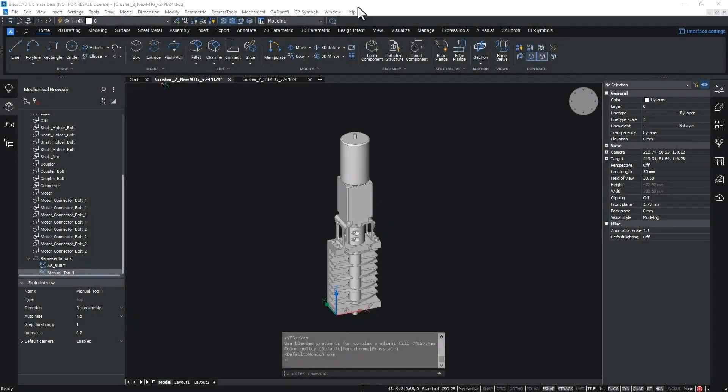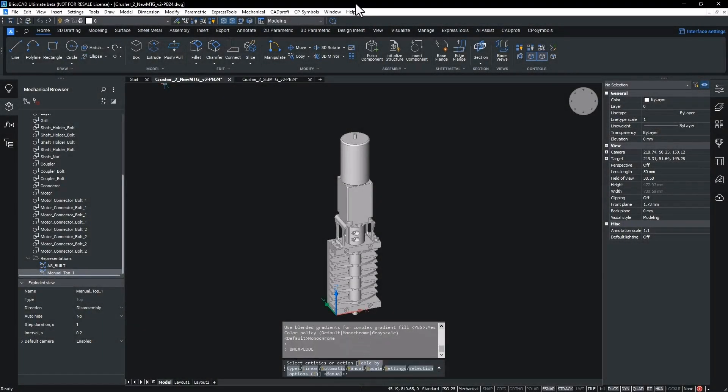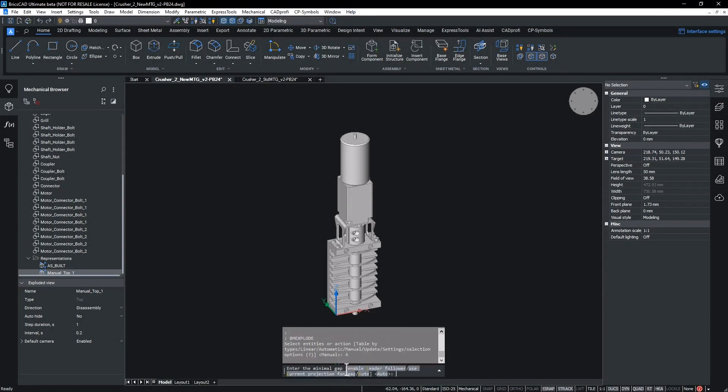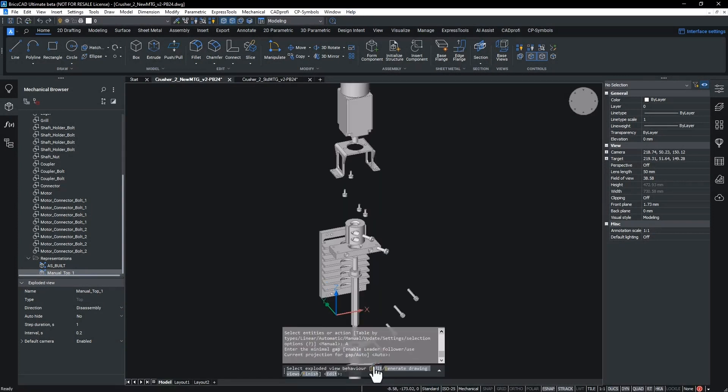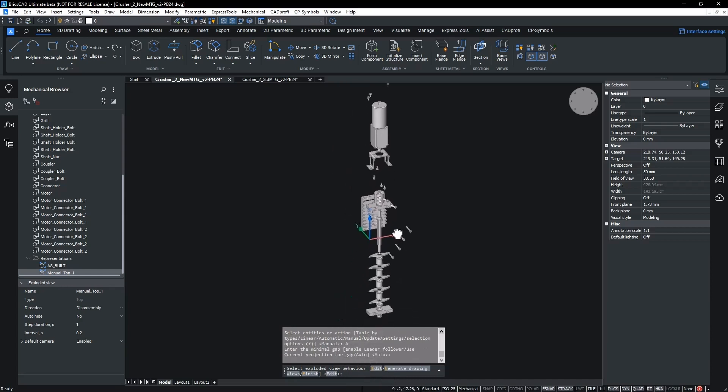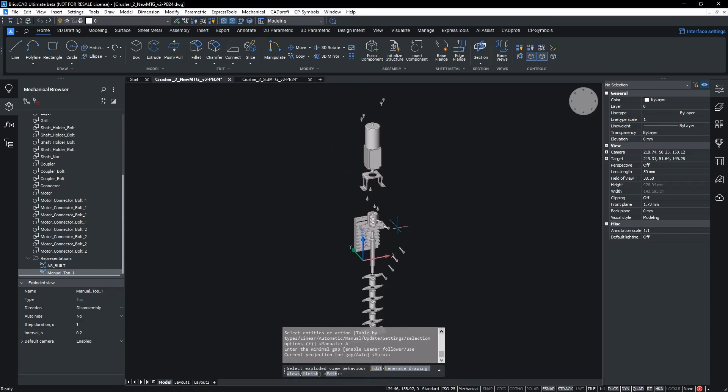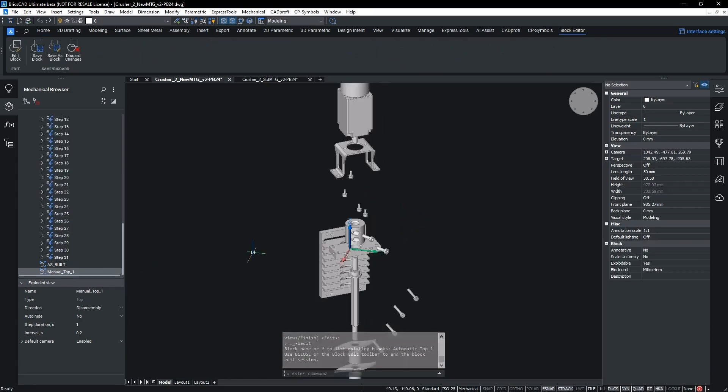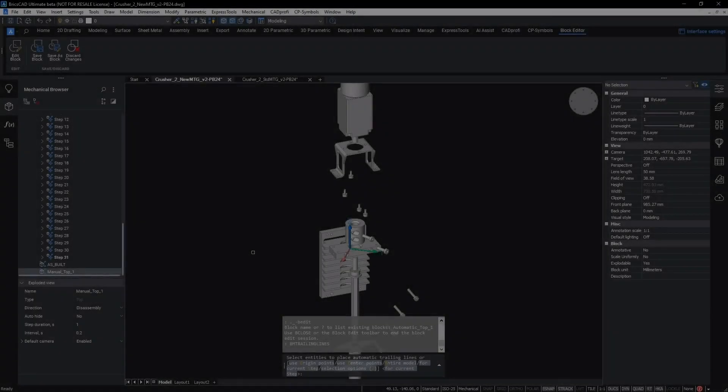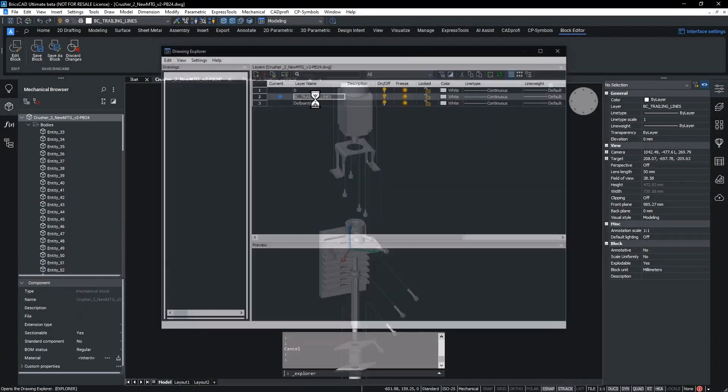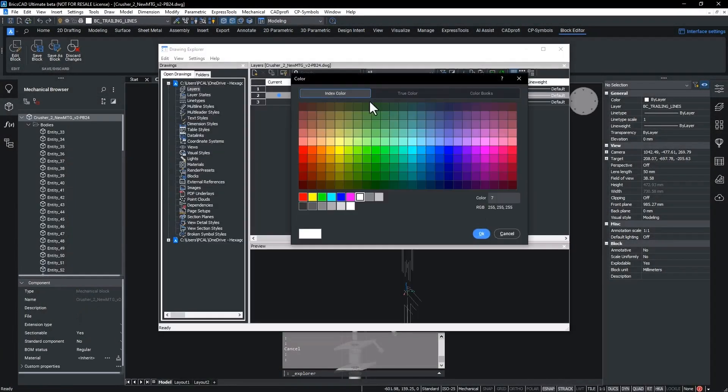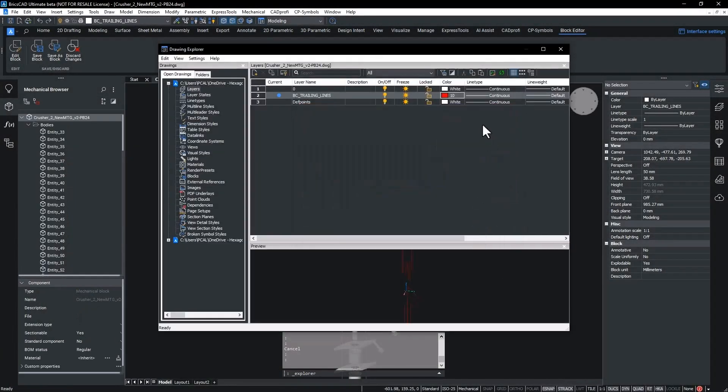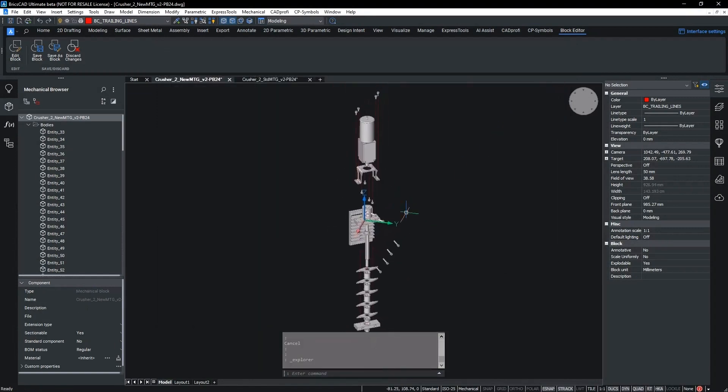While we just manually created detailed steps, there is also the option in BricsCAD Mechanical to create automatic exploded views. Again using the BM Explode command by selecting the auto option. This gives us a more generalized view of the disassembled product and we can add trailing lines using the BM Trailing Line command to denote the path parts would take to assemble. Again we export this to SVG.